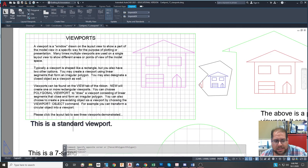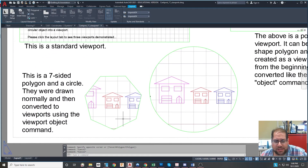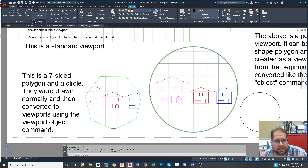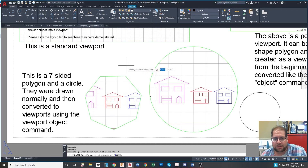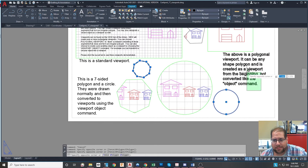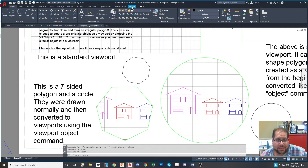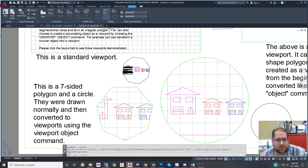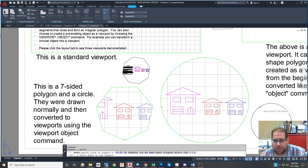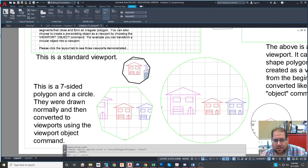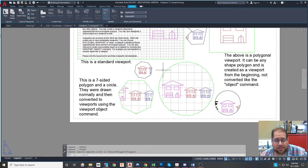So we have rectangular viewports, which are standard, and polygonal viewports. There are also viewports created using the Object Viewport command. I'll show you how that works: first, on the paper space I'm going to draw a circle and a polygon that is eight sides. Right now these are just shapes sitting on the paper space. But if I go to the Layout tab and click the Object Viewport command, I can turn this octagon into a viewport, and then do it again to turn the circle into a viewport. Those objects now became fully functional viewports that I can click into and zoom in on whatever I want.